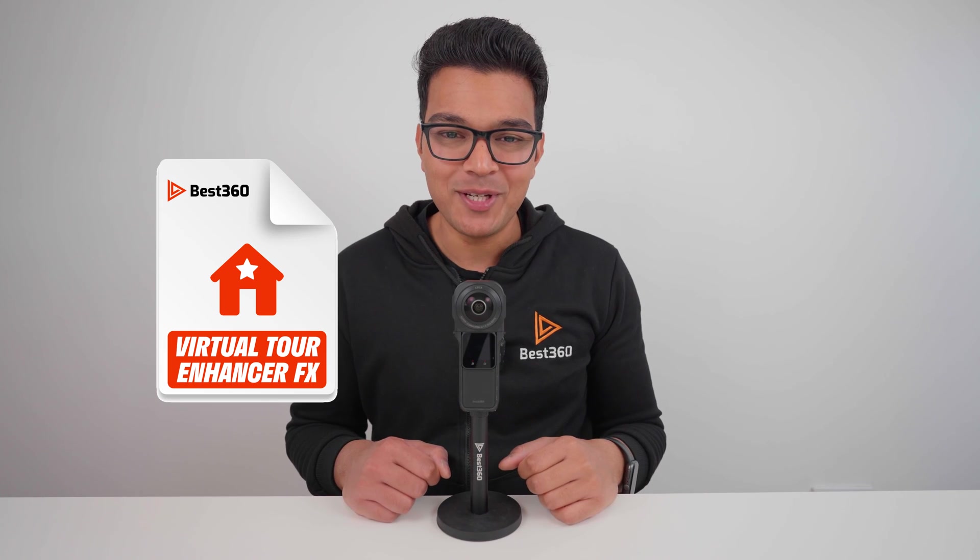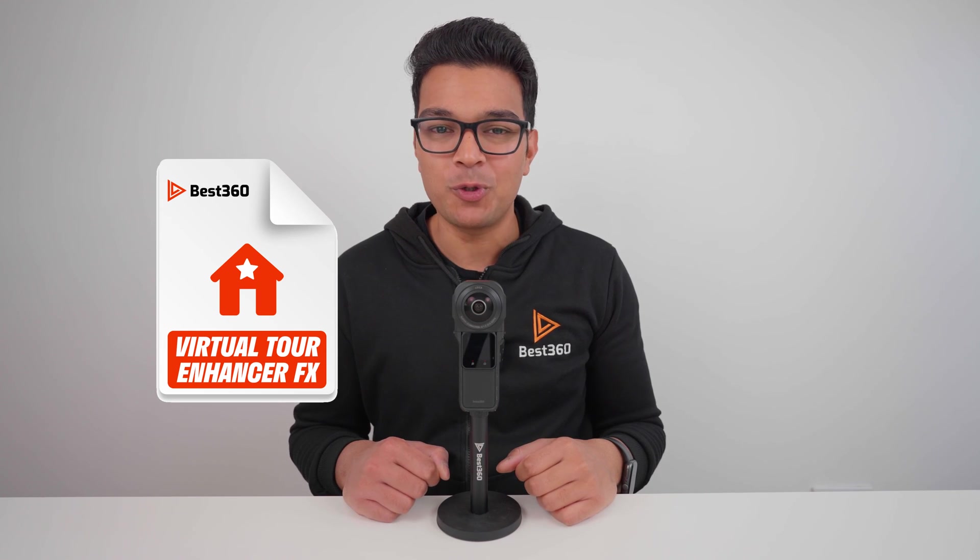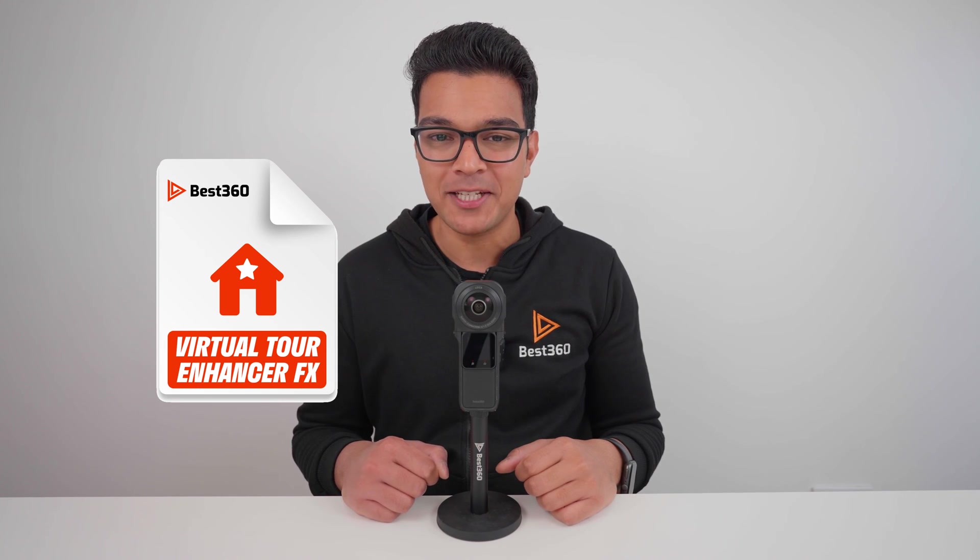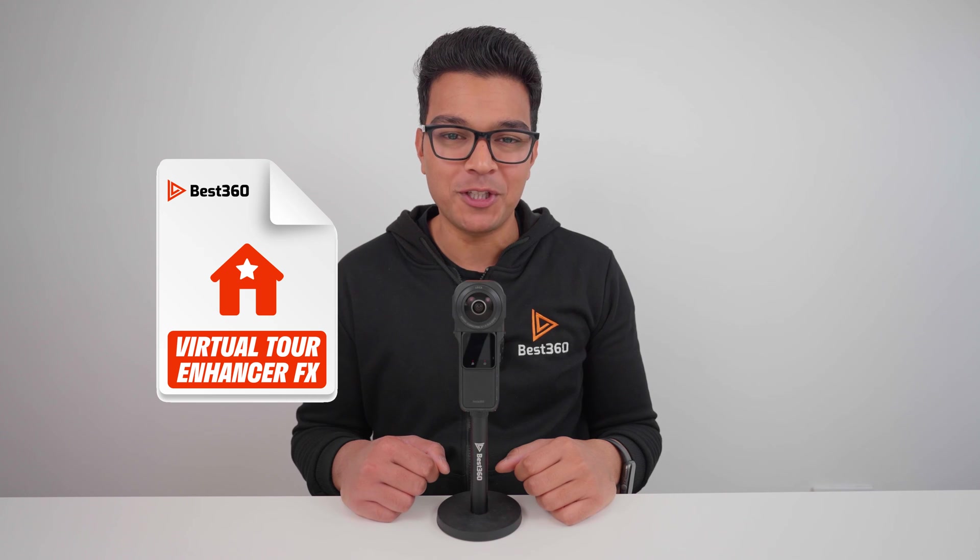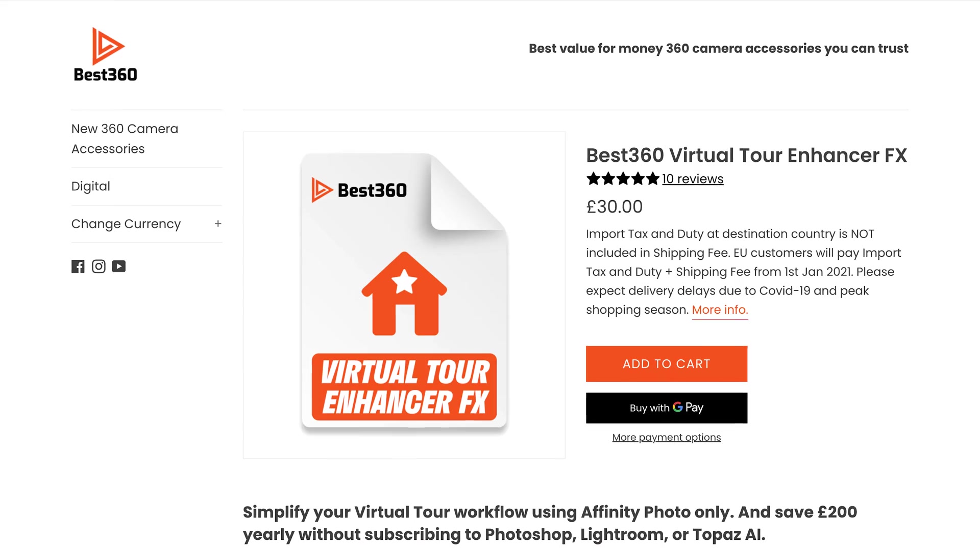Next you need to install the best 360 virtual tour enhancer effects, which is a one-time setup. The enhancer effects will allow you to color grade your 360 photo within Affinity Photo with a seamless stitch line, and this is what saves you from paying a £20 a month Adobe subscription. There is absolutely no need to use Lightroom to color correct your 360 photos.